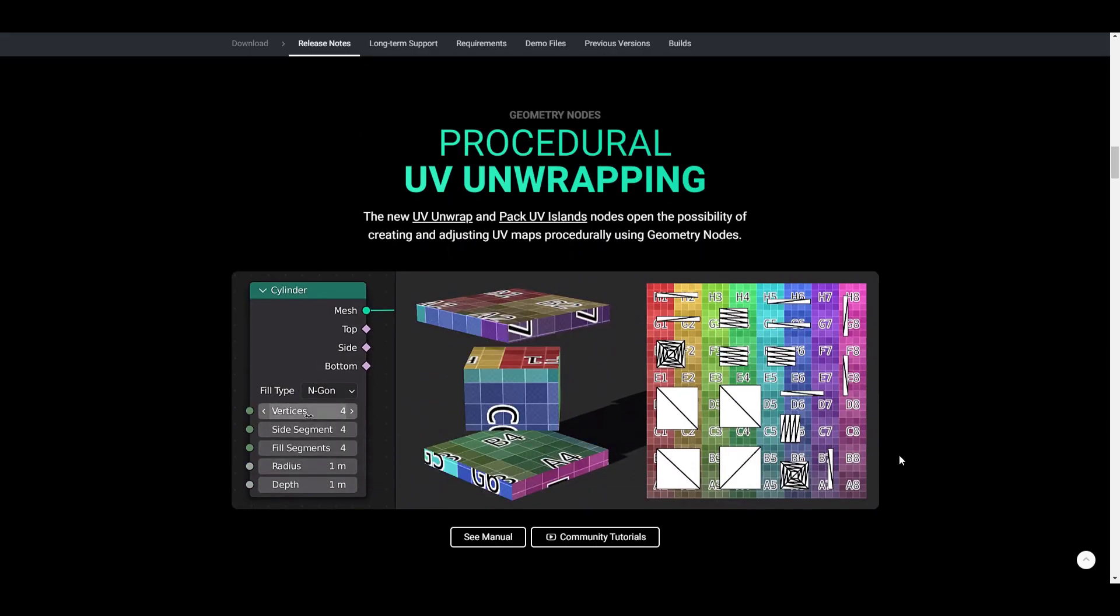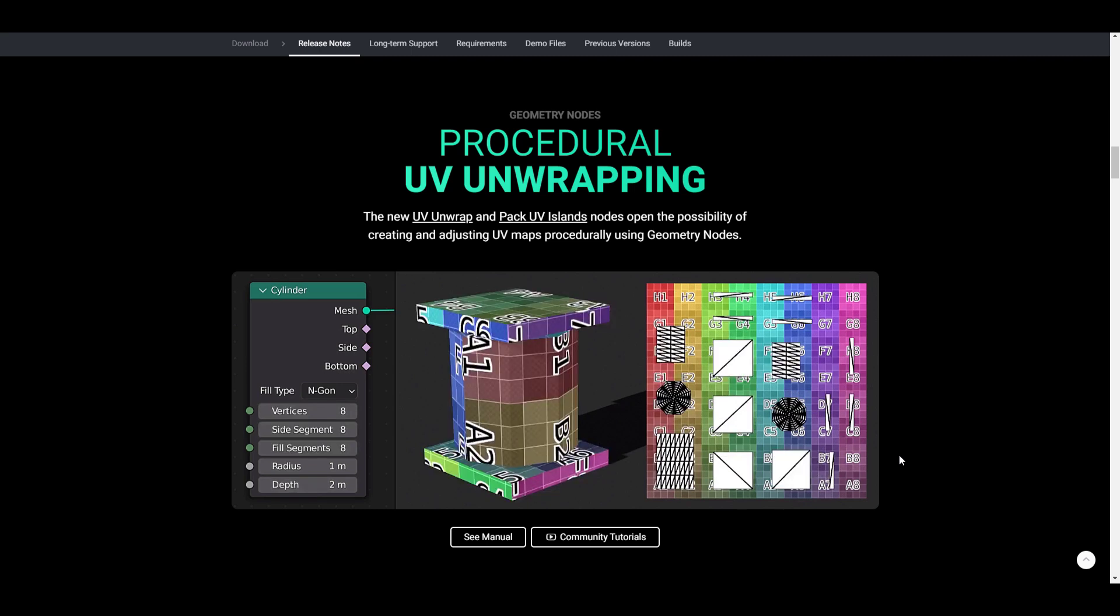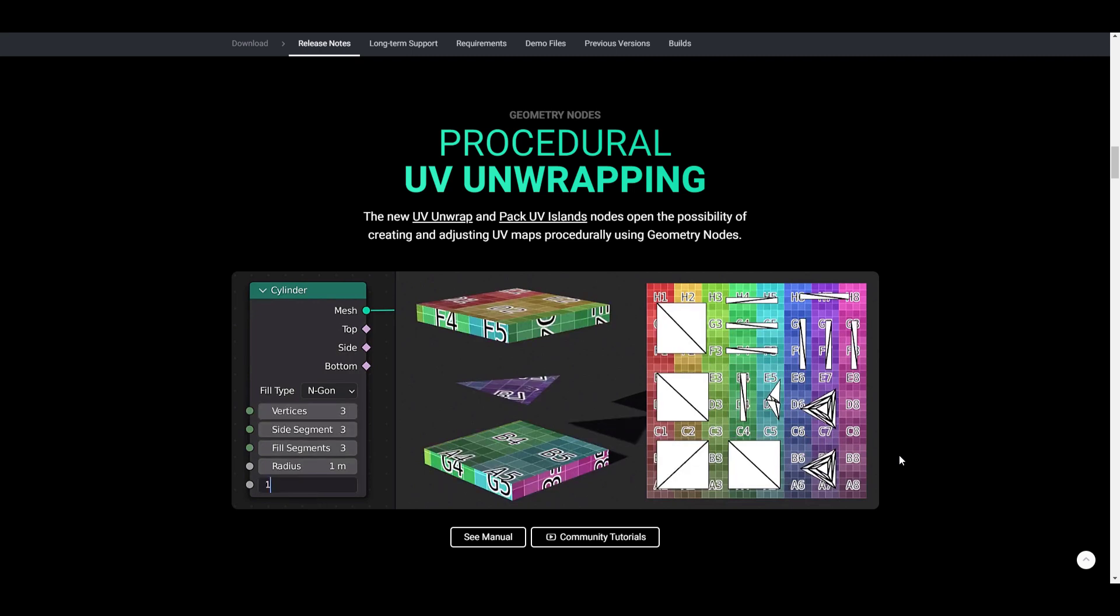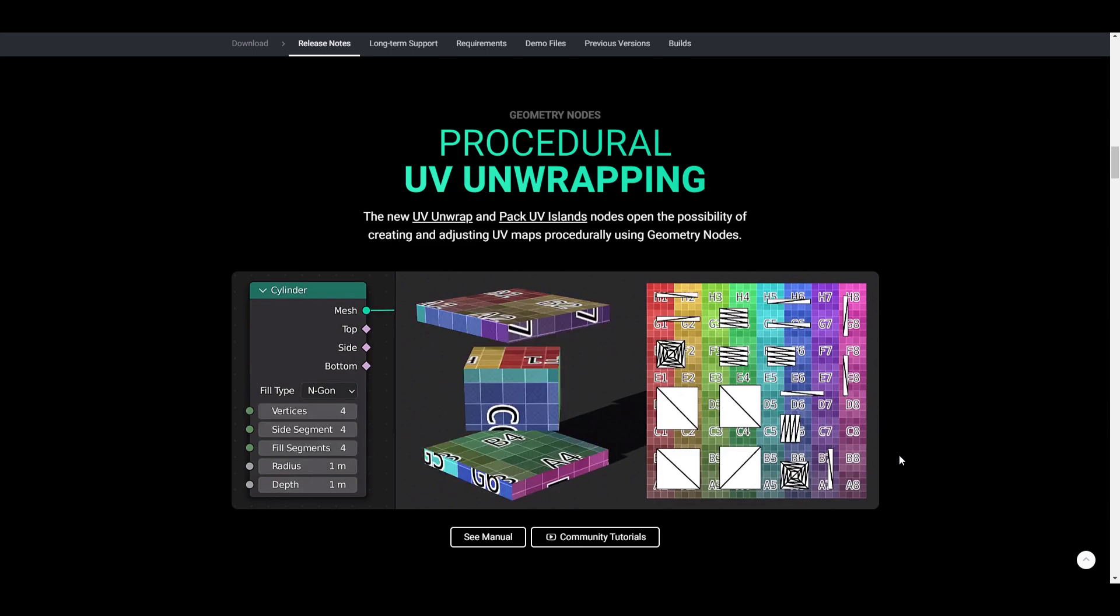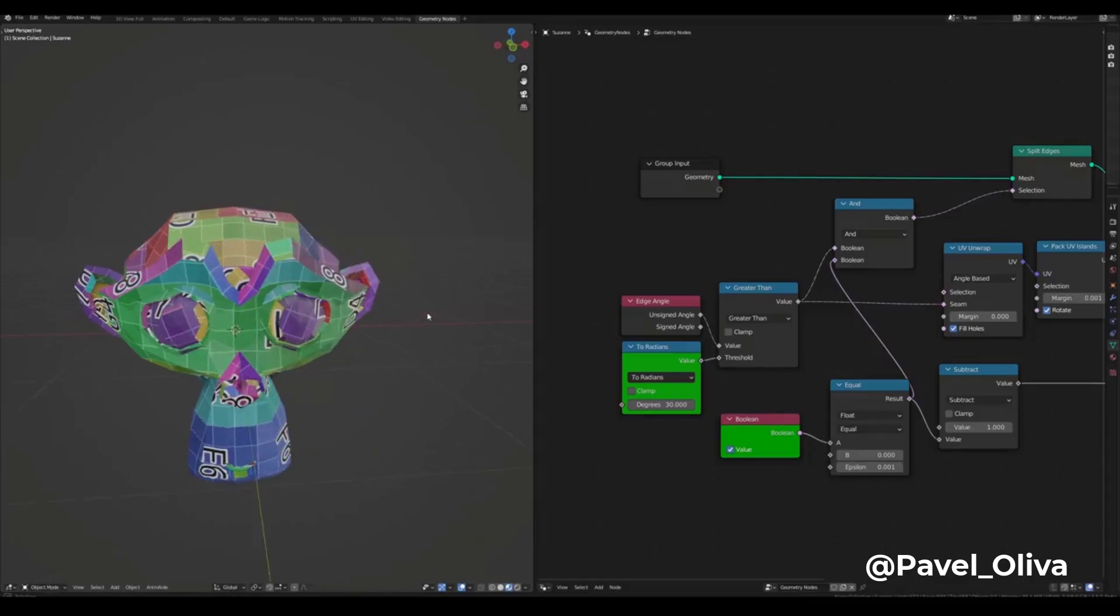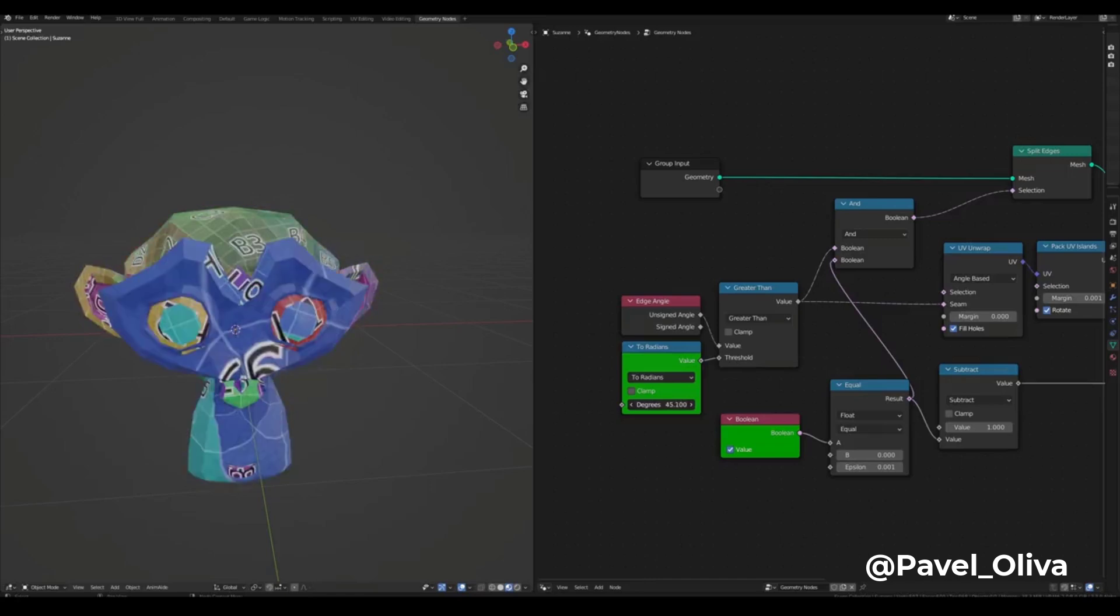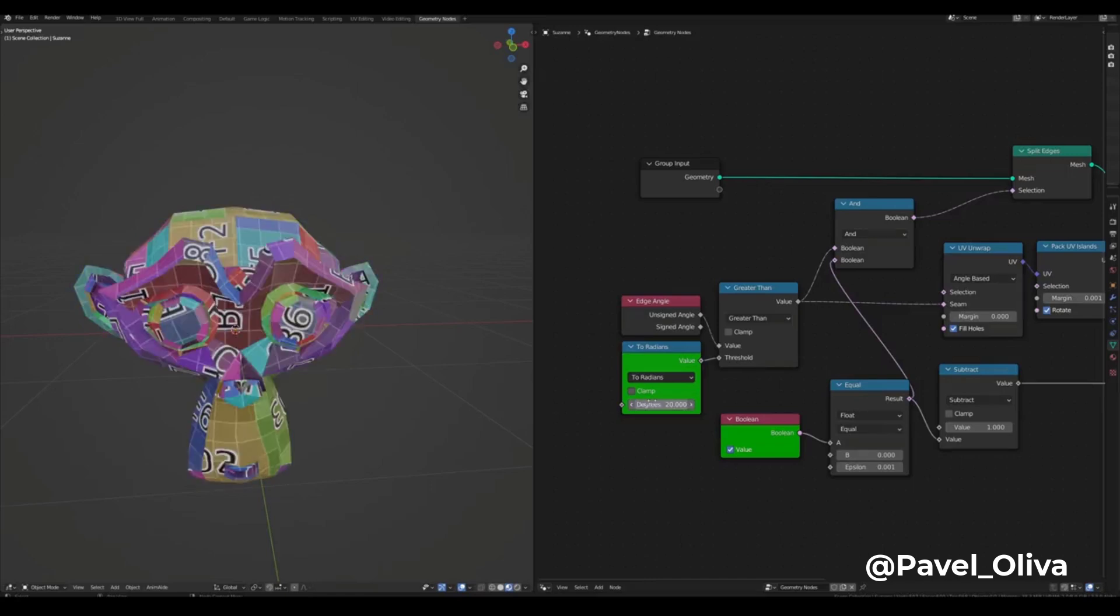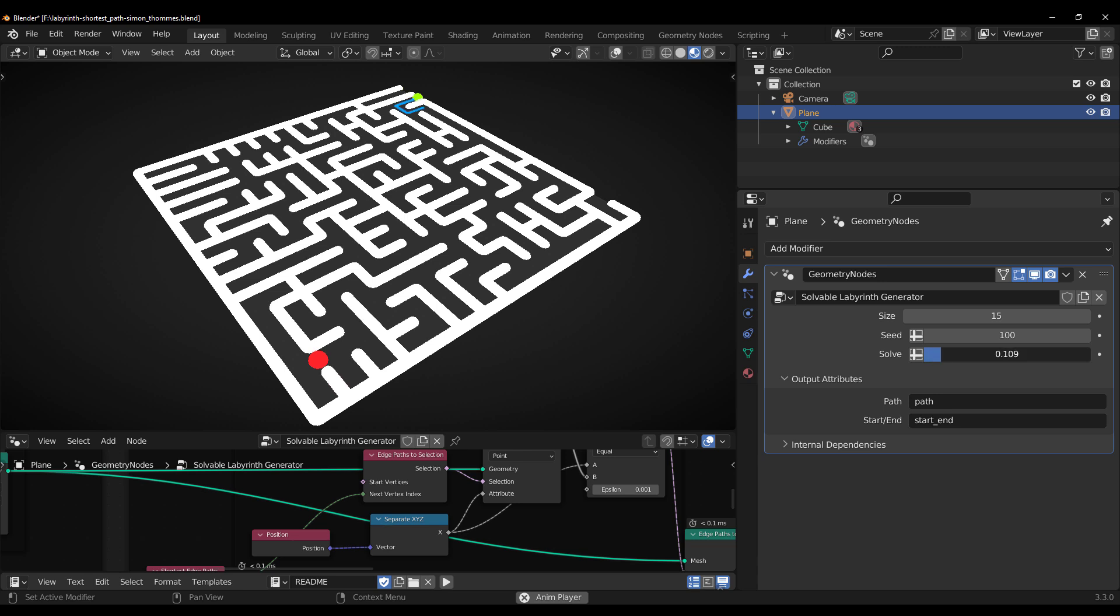Something else which is refreshing is the procedural UV unwrapping. The new UV unwrapping and Pack UV Island node opens up a world of possibilities for those who love creating procedural assets that can be used in games. With artists being able to alter and reorganize an asset's UV on the fly, this would make for a great tool for asset developers who seek to use their assets on various game engines instead of creating several assets and swapping them during runtime.